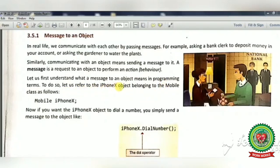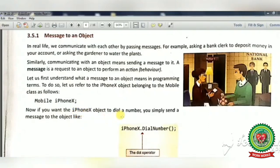To understand what a message to an object means in a programming language, consider iPhoneX, an object belonging to the Mobile class. If you want the iPhoneX object to dial a number, you send a message to it: iPhoneX.dialNumber(); — this statement means iPhoneX is calling its member method dialNumber with the help of the dot operator.